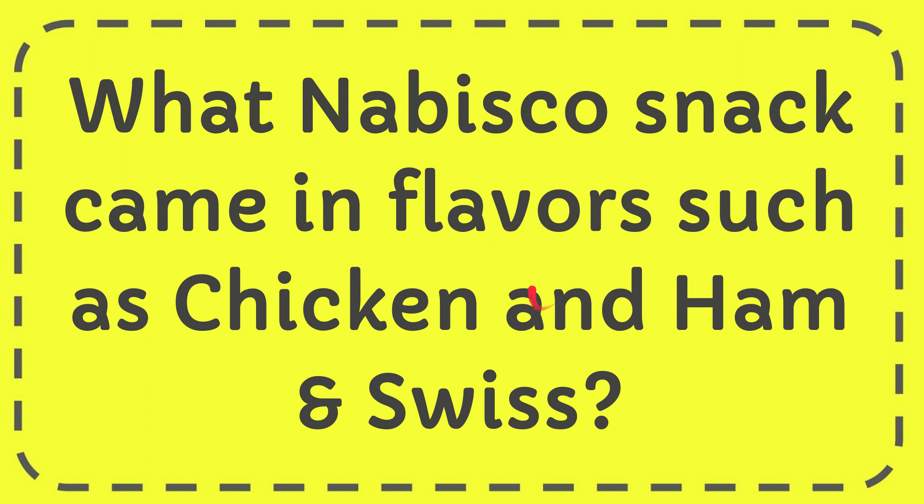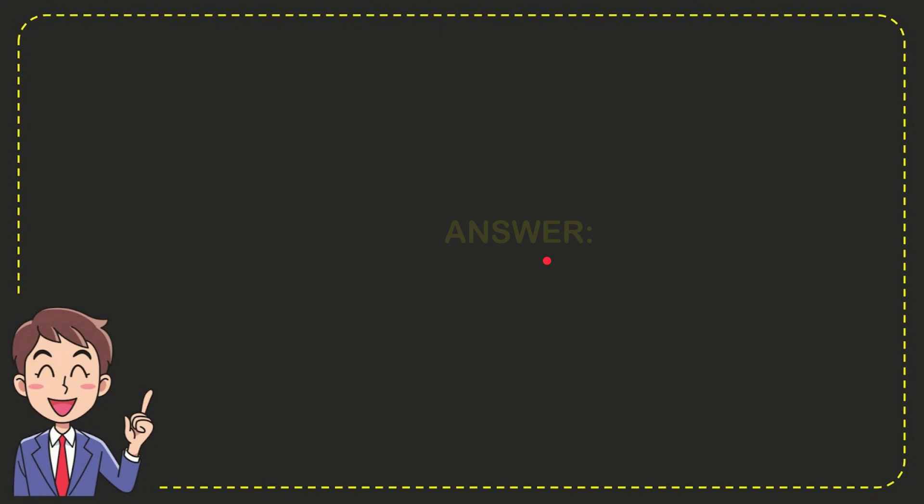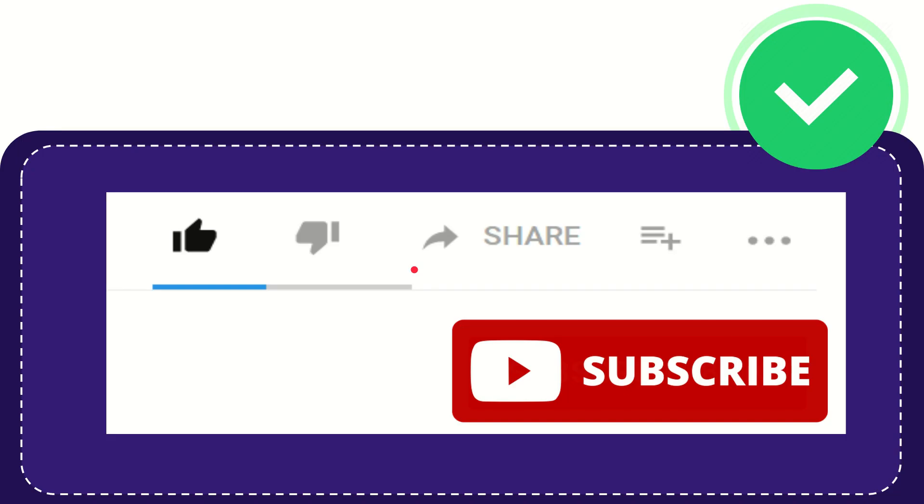In this video I'm going to give you the answer for this question. The question is: what Nabisco snack came in flavors such as chicken and ham and Swiss? The answer for the question is plain. So that is the answer for the question.